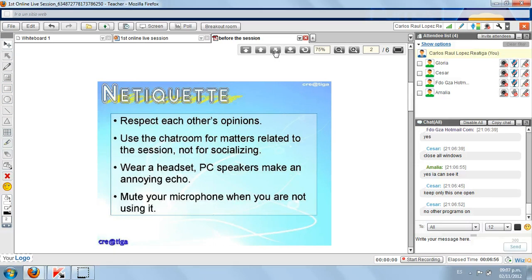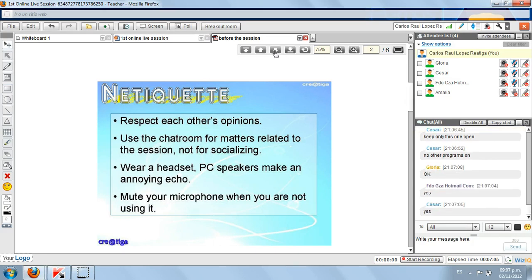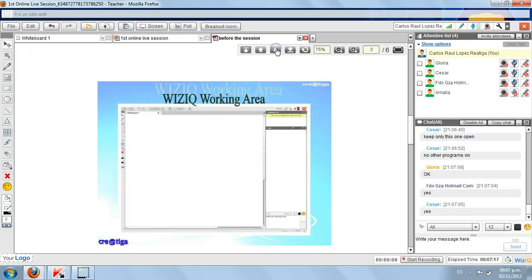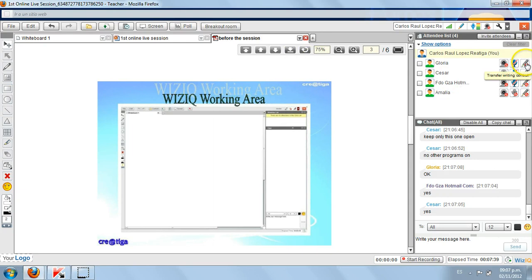Okay guys, there's netiquette. Have you ever heard about netiquette before? Excellent. Well, I'm going to go to the next slide. This is similar to the first picture I showed you. This is the working area. We have that screen, and on this interactive board, you can use it as a board. For example, I'm going to give Gloria the rights, the controls, to use the pencil.